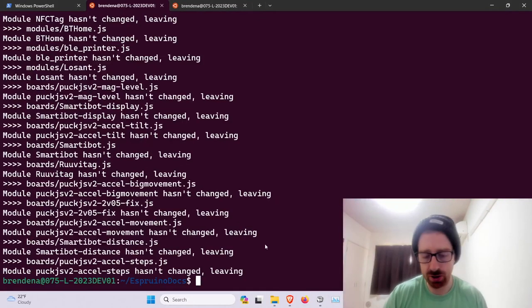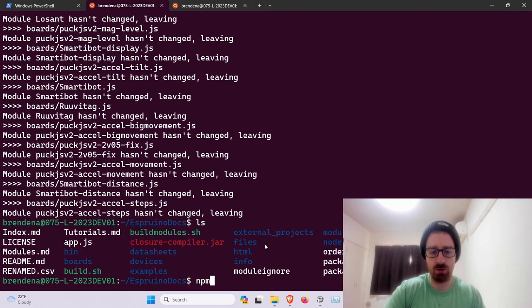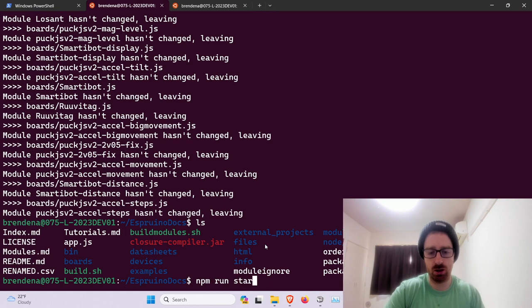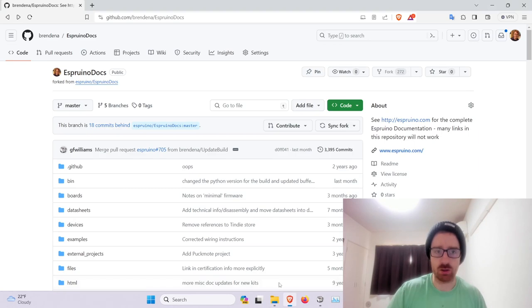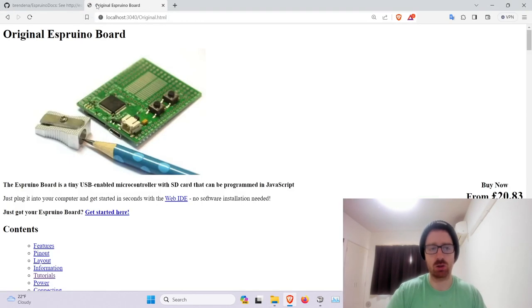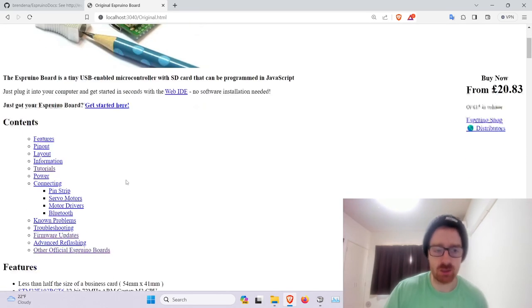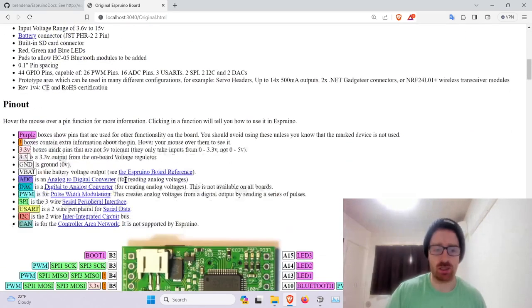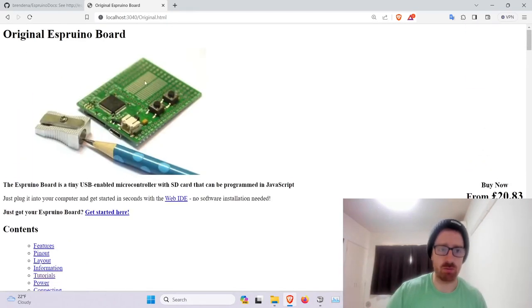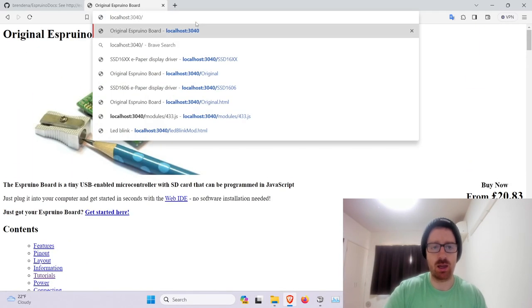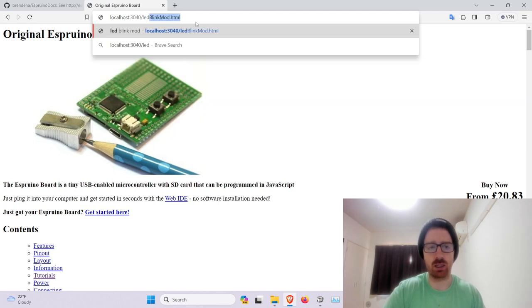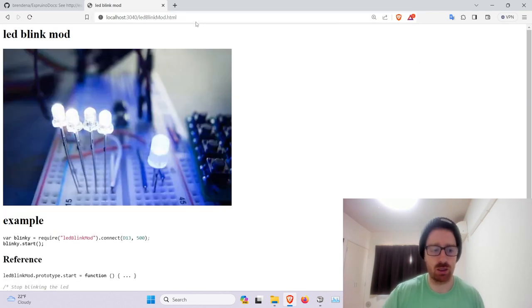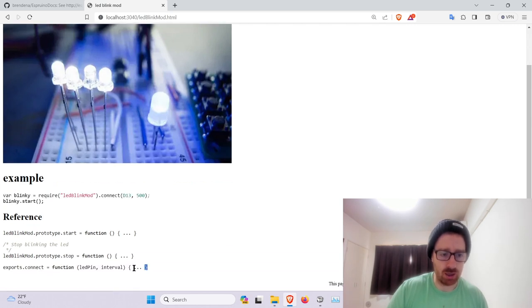So now it's built and now we can run npm run start. And then we'll be able to go to our website, localhost 3434. This is just like the unstylized version of the website, but it's good enough for what we're trying to accomplish. And now we want to go to our thing called LED blink mod. So we see our image, our little example.